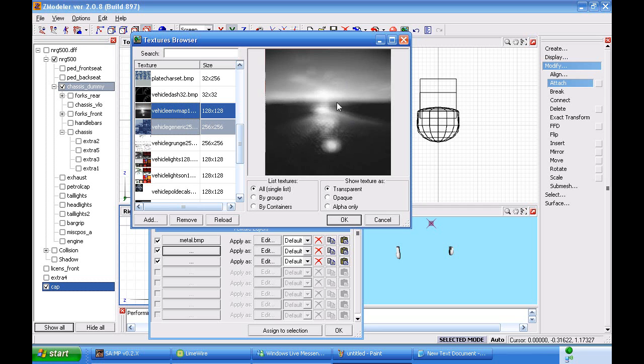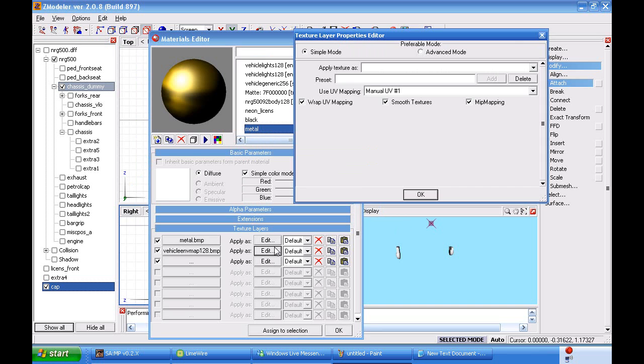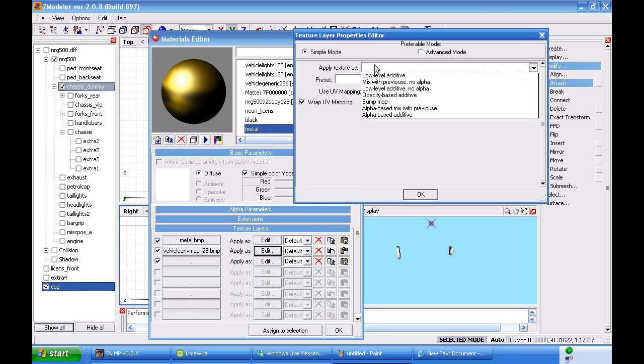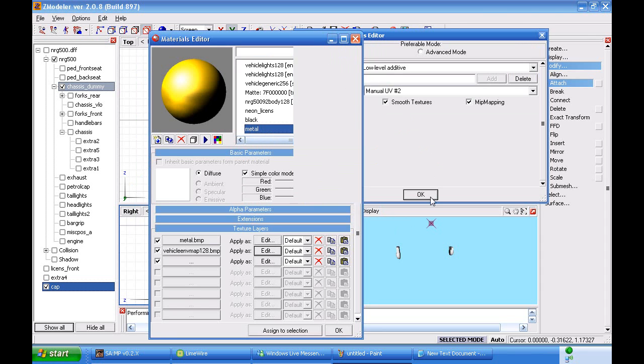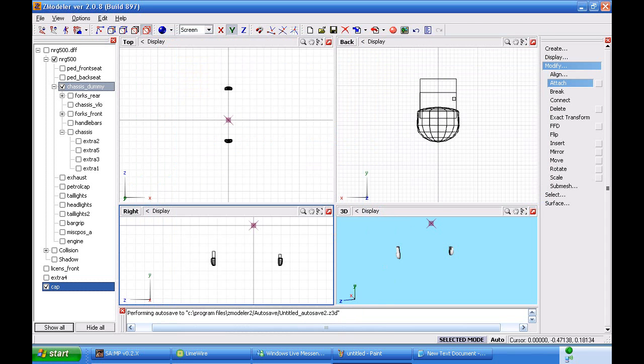You click here in edits. Go to UV mapper 2. Go low level additive. Click OK and alright.